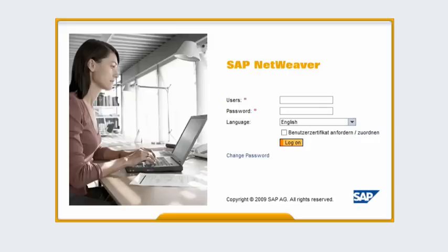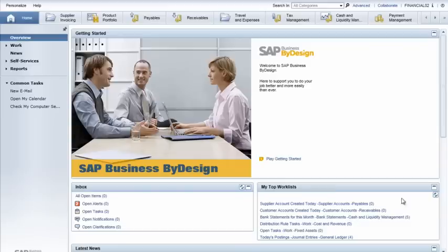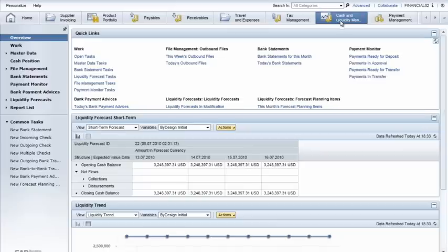In this view, accountant Iris Green wants to check on the company's current cash flow situation, so she logs on to SAP Business by Design. Iris opens the Cash and Liquidity Work Center and selects Liquidity Forecasts from the menu options.